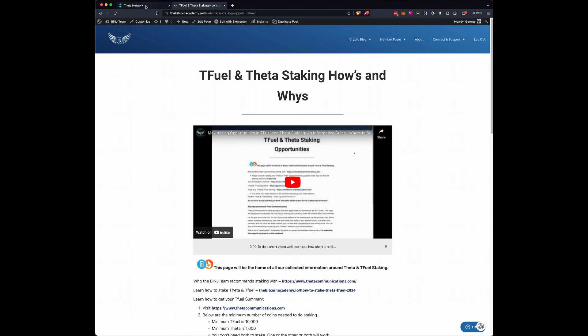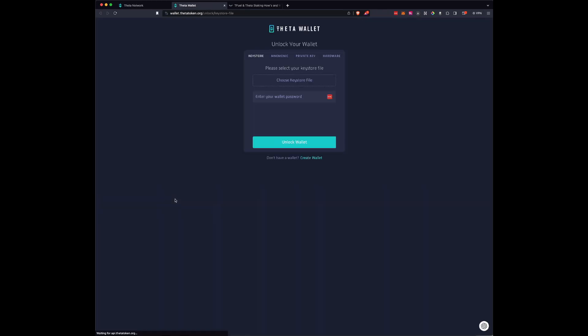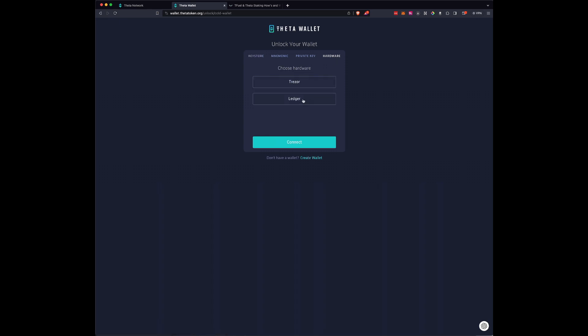What you're going to want to do is visit ThetaToken.org with your Ledger hardware wallet. The web wallet, select hardware, and either Trezor or Ledger. I use a Ledger and we're going to press Connect.